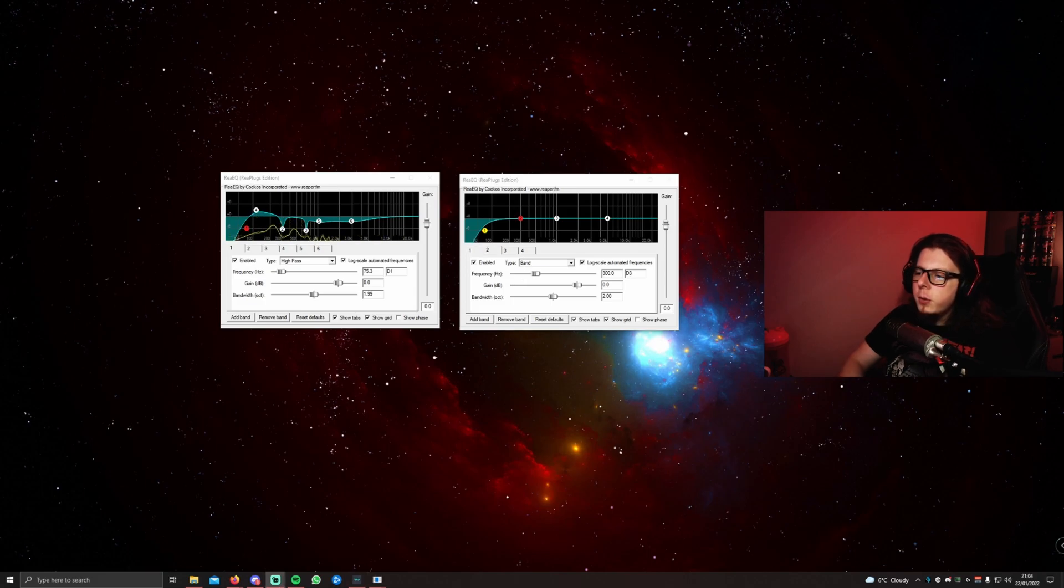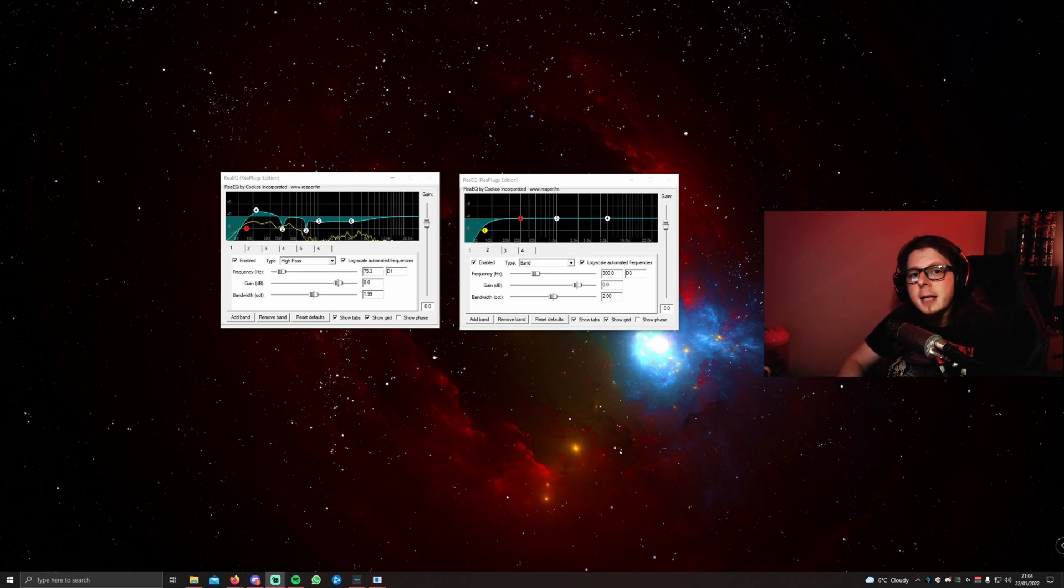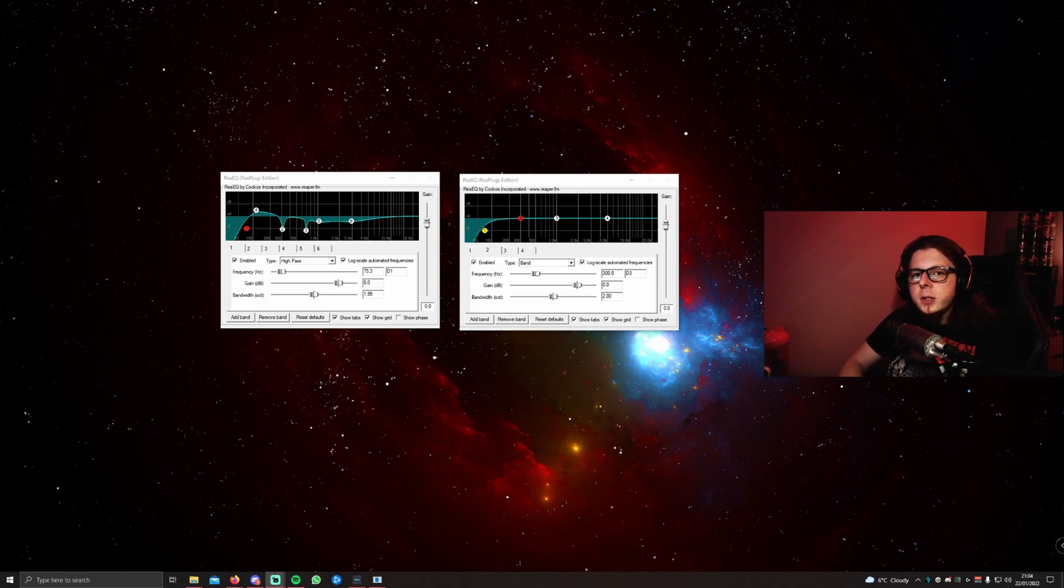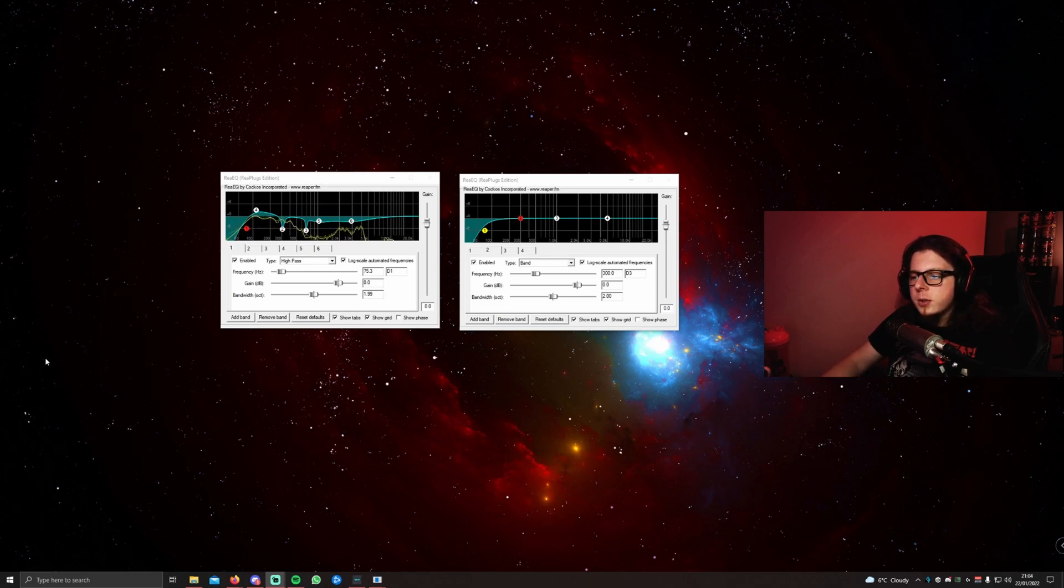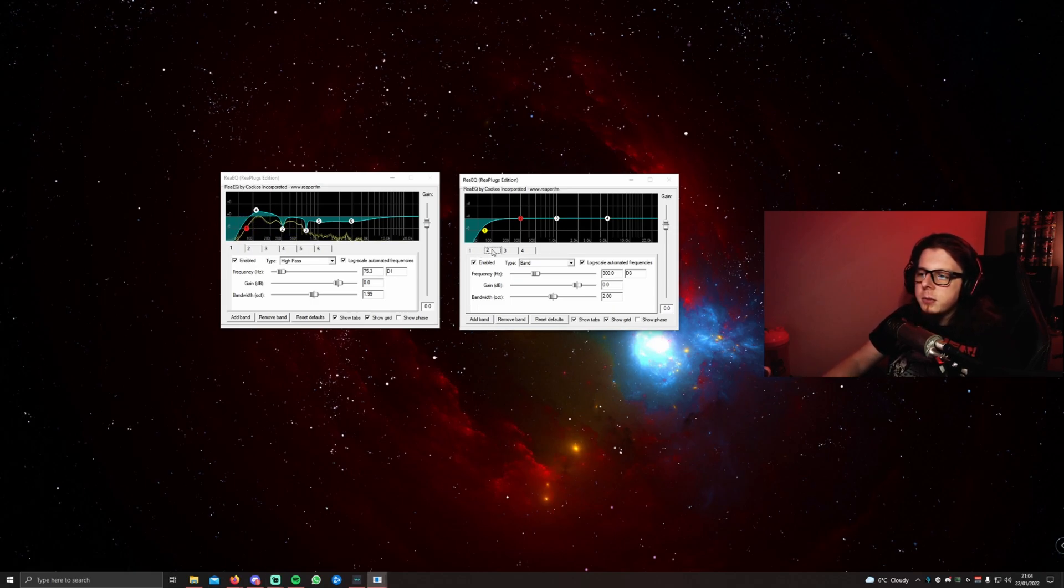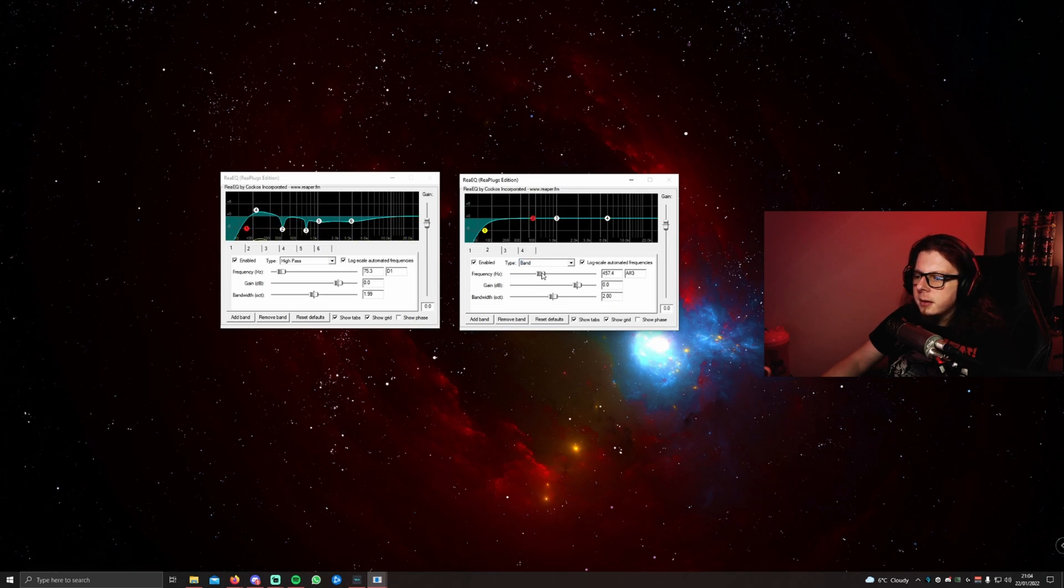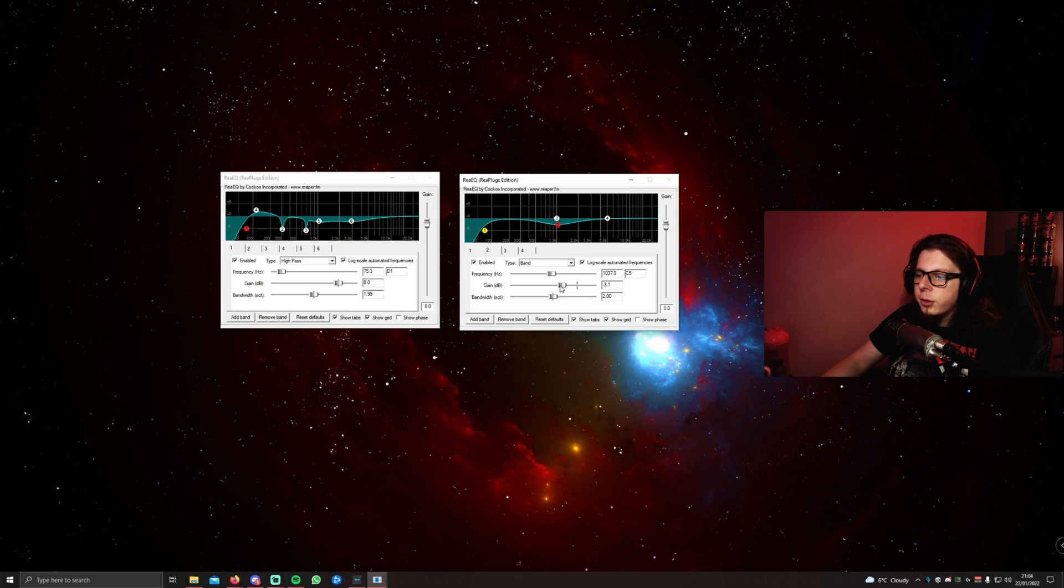When you approach the EQ, you want to approach it in a reductive way. This means that you want to cut frequencies as opposed to boosting them. That way, you don't result in any additional volume which is going to make your mic clip, as we're placing the EQ after the compressor. One of the best frequencies that you can reduce is the 1k region. So select the number two tab on the EQ, ensure it is set to band, change the frequency to around 1000, reduce the gain down by around 2.5 to 3, and you can use the bandwidth to change the range that this will affect. I like to keep mine around two.